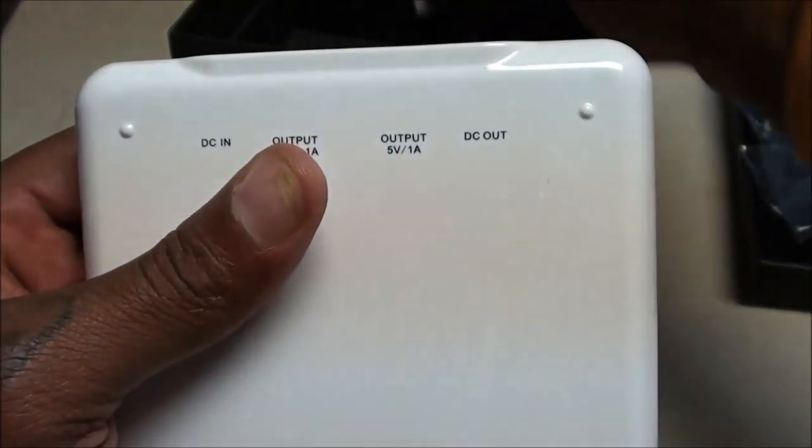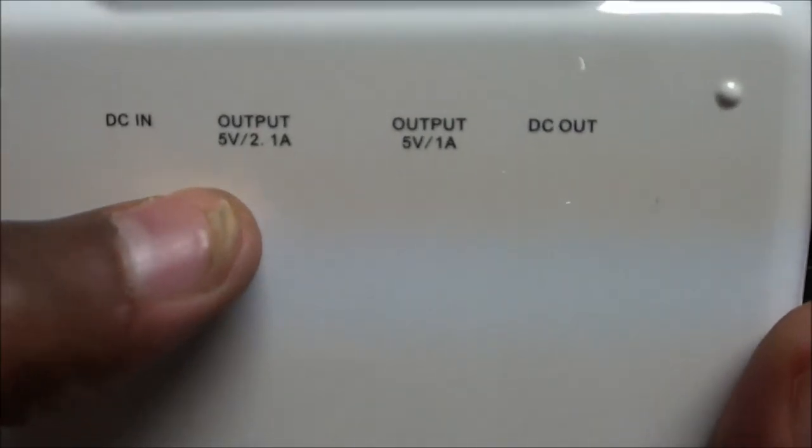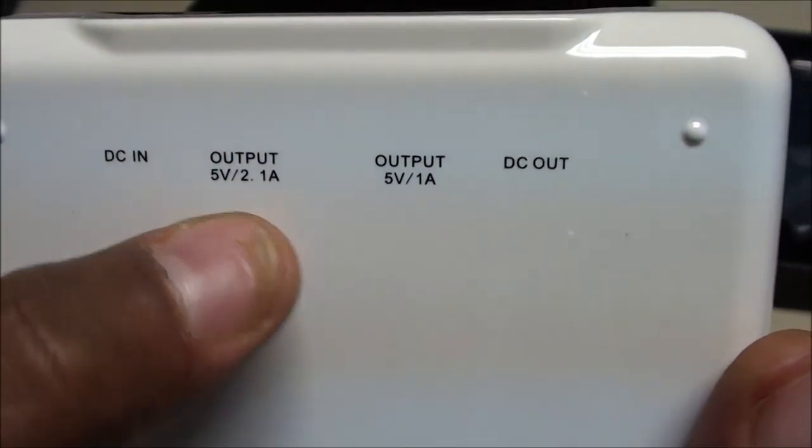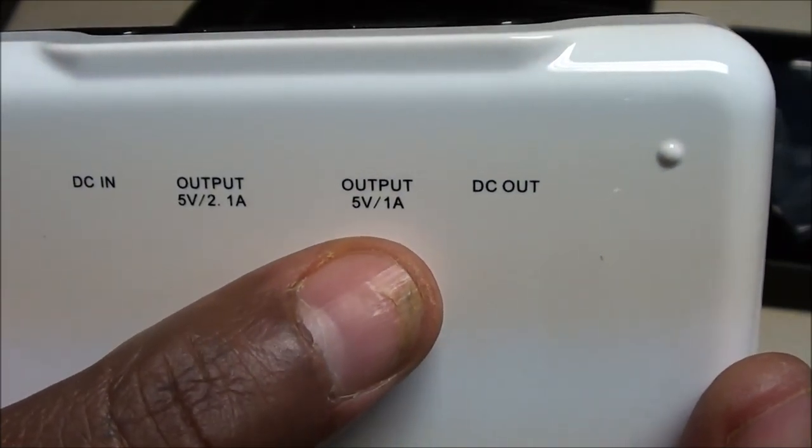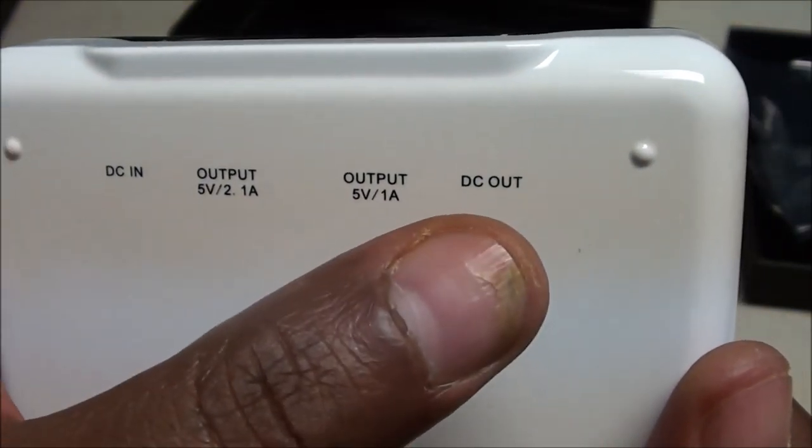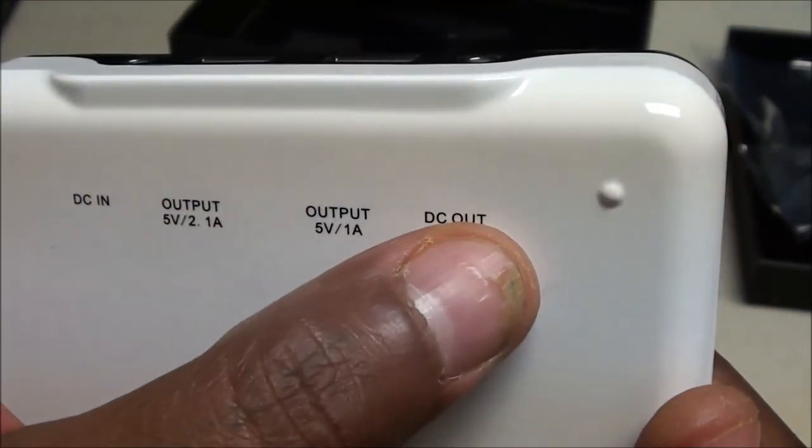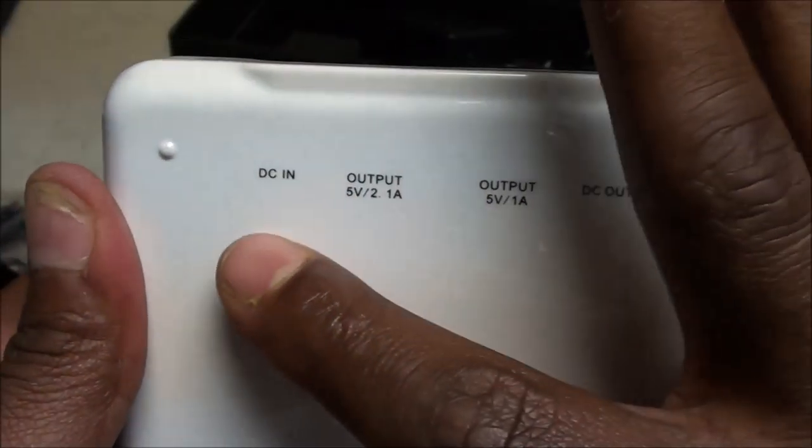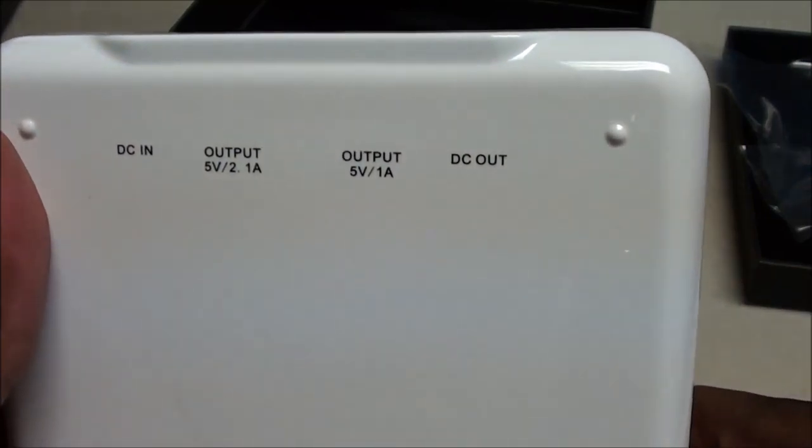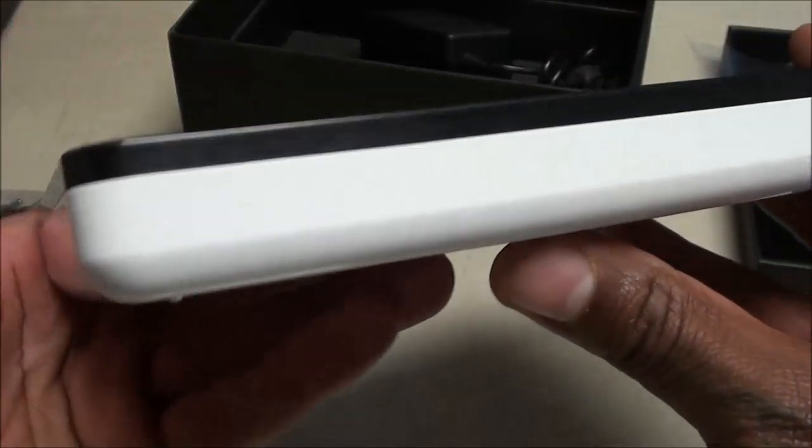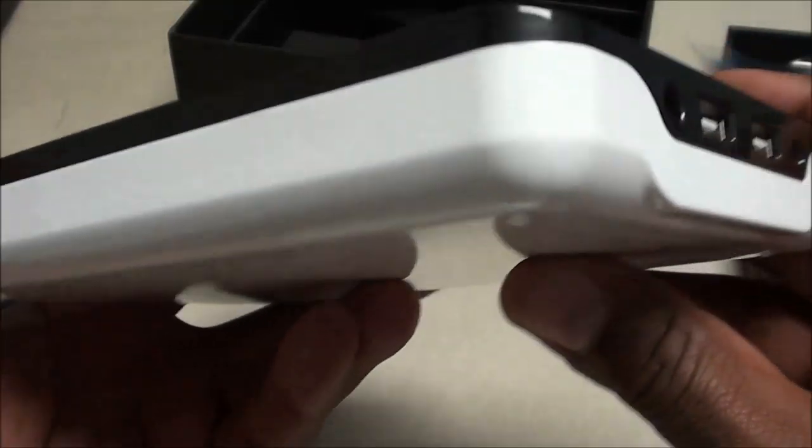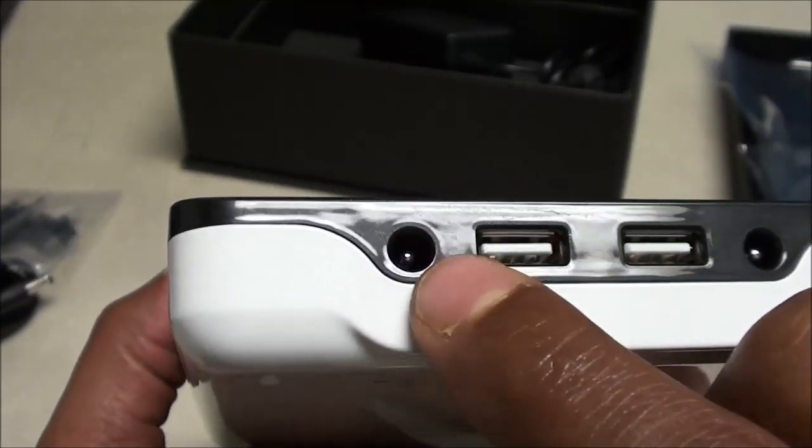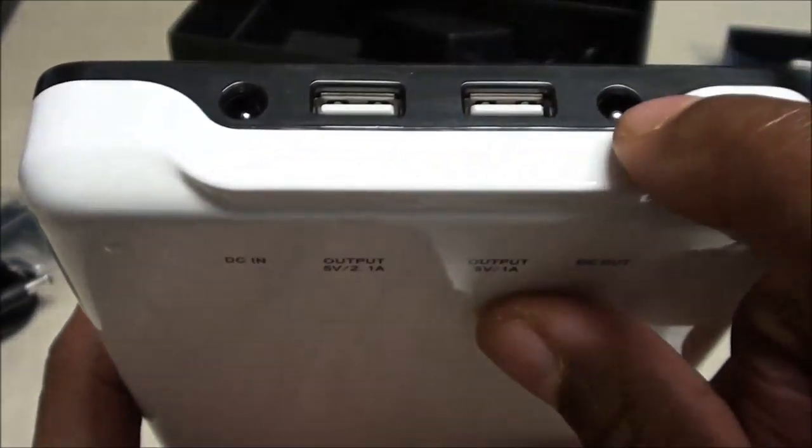You plug one end into DCN and plug it into the wall, that'll charge your battery. Then you got your output, your 5 volts 2 amps, that's for your tablets and iPads. Then you got your 5 volt 1 amp, that's for all your phones and other stuff. And you got your DC out, this is for your laptops. Don't get it confused, don't plug your laptop into DCN. Make sure you plug your laptop into DC out.